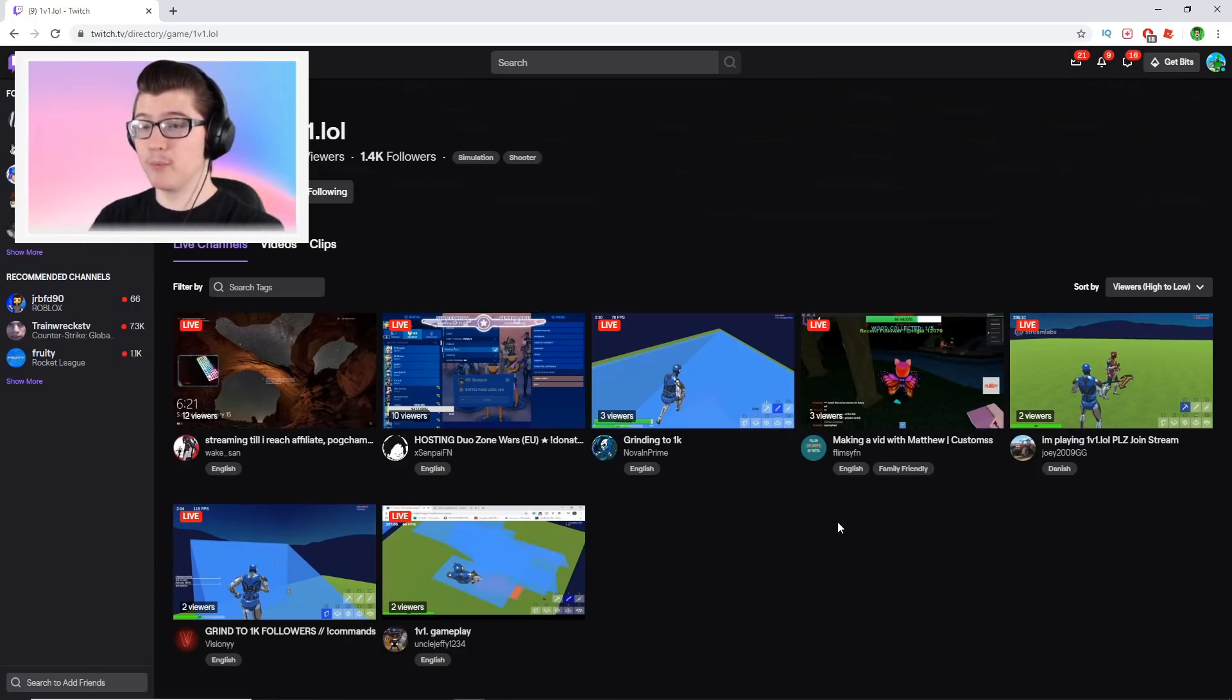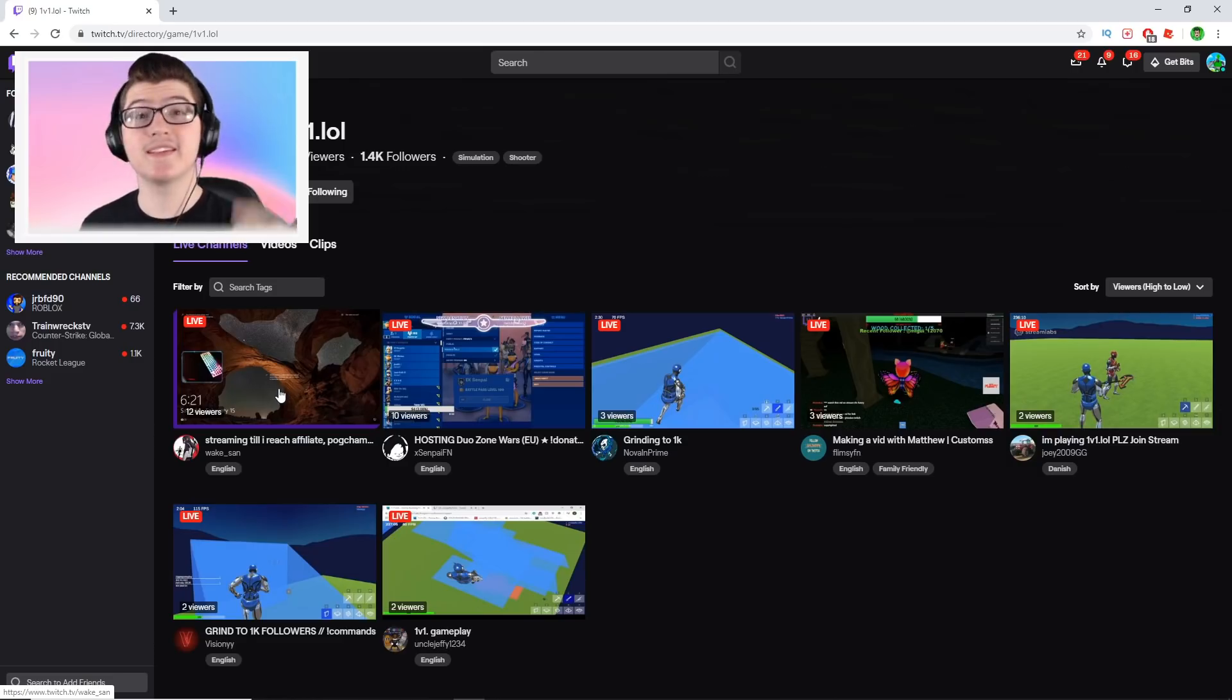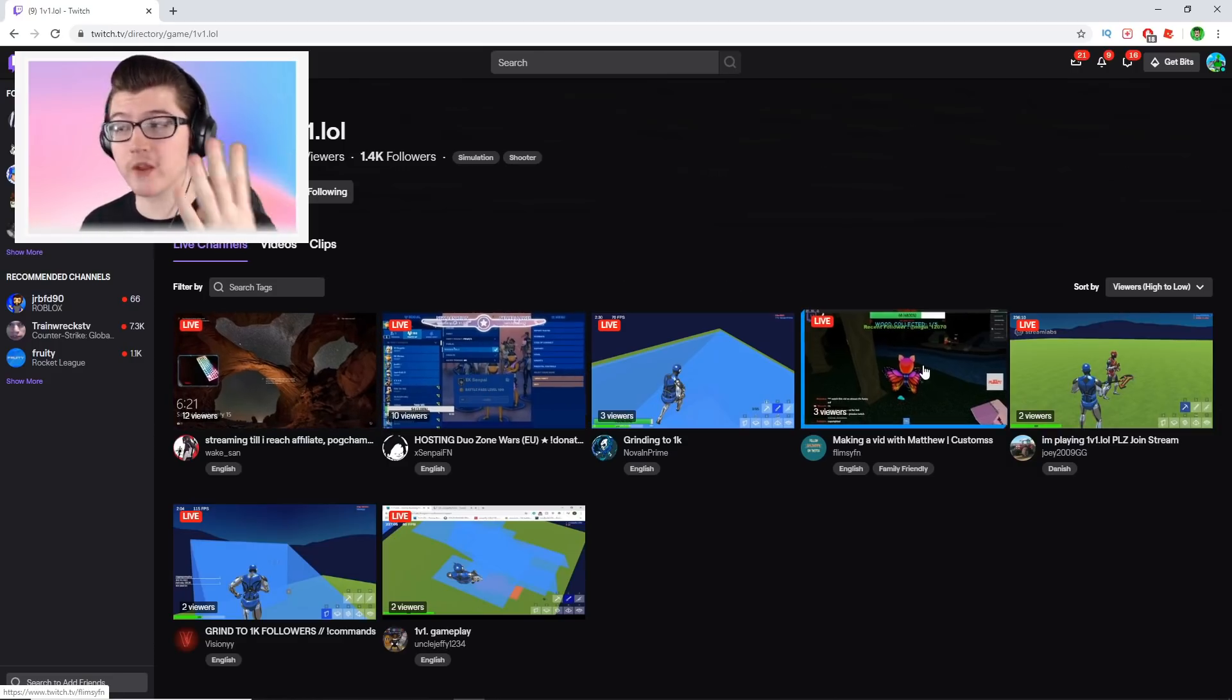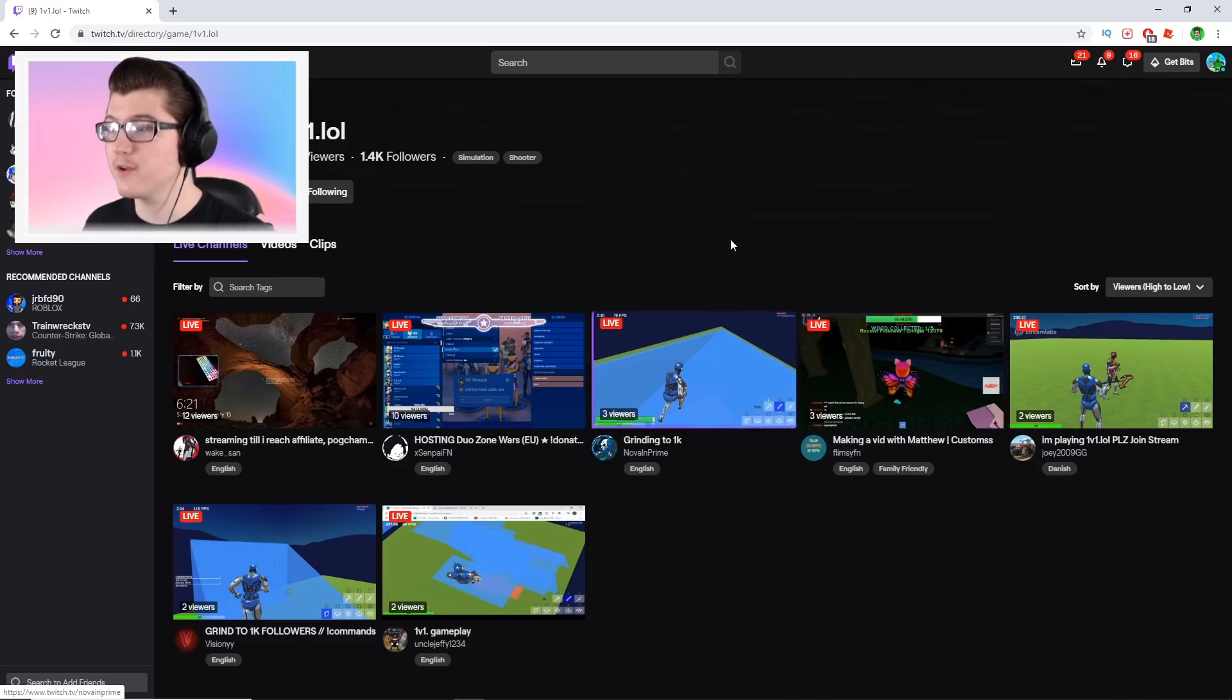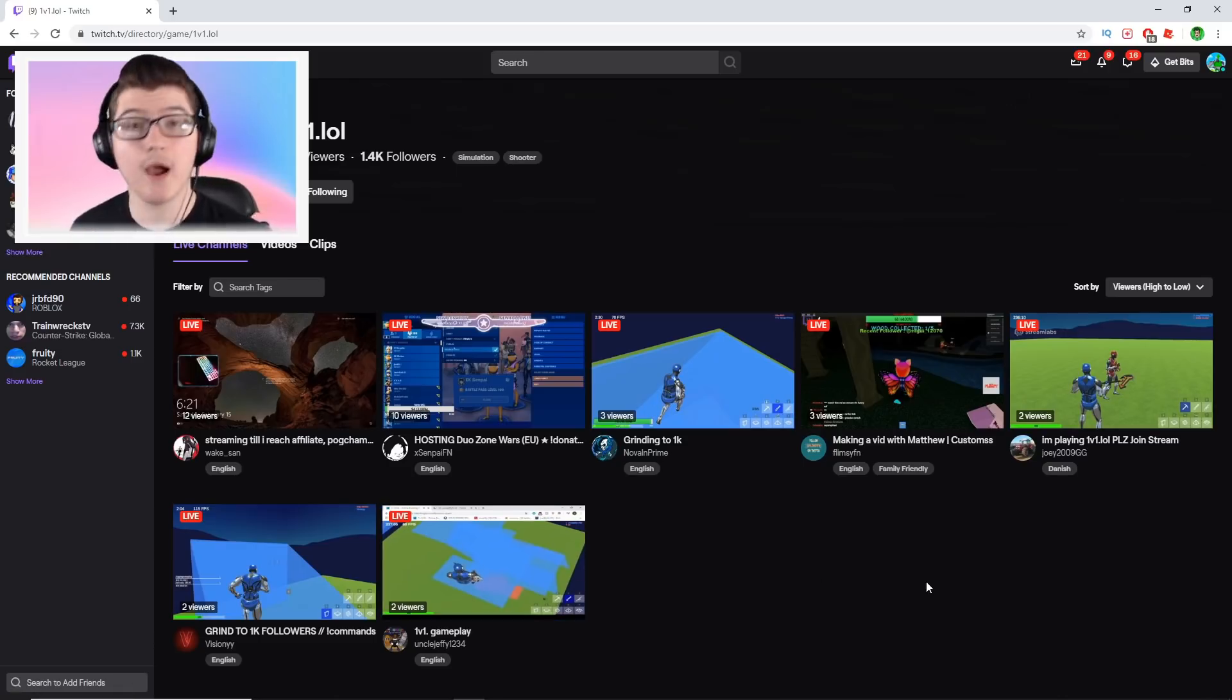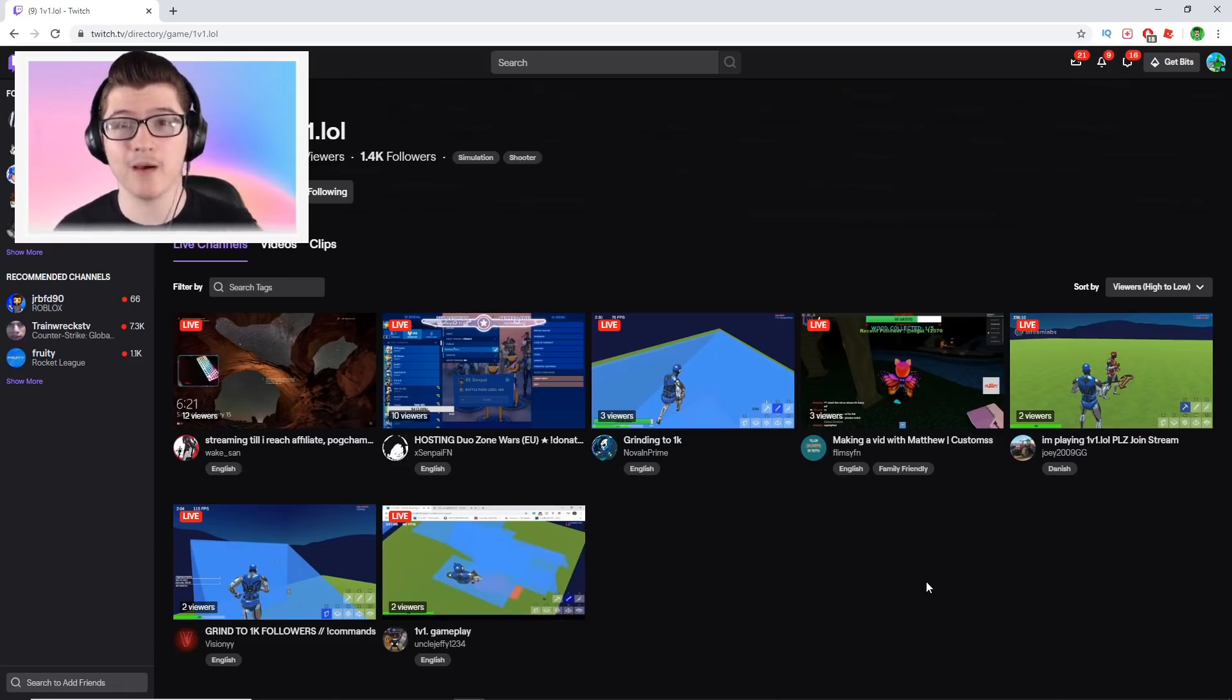So now the number one streamer for 1v1.lol is an AFK screen with a keycam. How much worse can this get? I go on the official page for it. This person's not even streaming. The second place person is streaming Fortnite, and the fourth place person is playing Roblox. The only real person playing has three viewers, two viewers, two viewers, and two viewers. Out of everybody, the 12 and 10 are already been playing 1v1.lol.